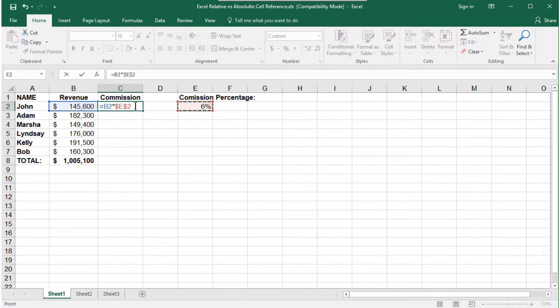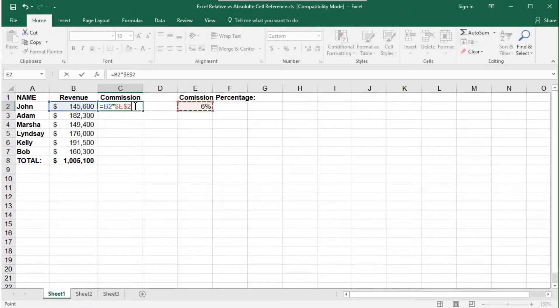Notice Excel added dollar signs around the E and the 2. This is the locking or the absolute cell reference.